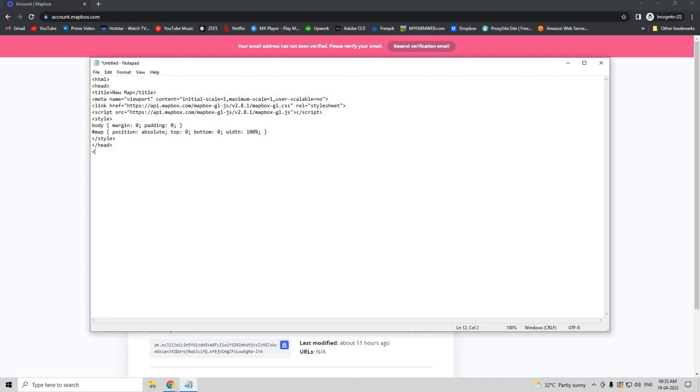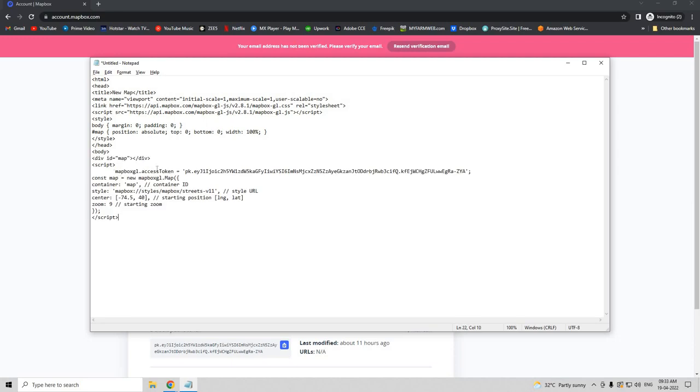Here we need to enter our token credentials and everything, so you can copy the same thing, but make sure that you replace this with your public token key so that your map becomes visible.